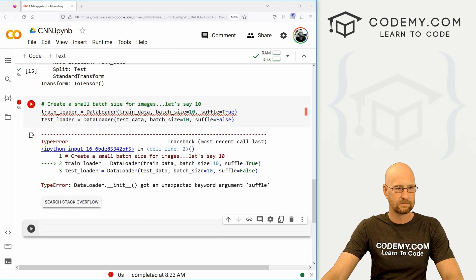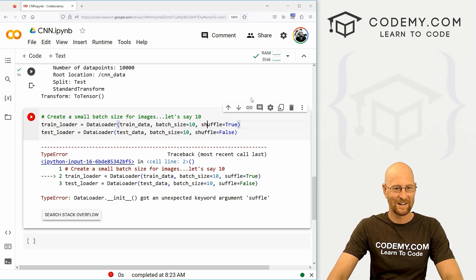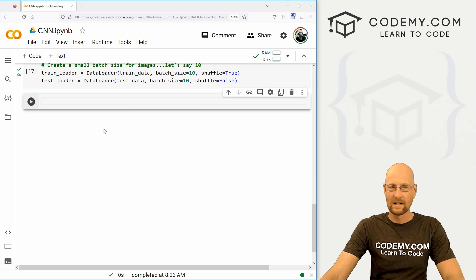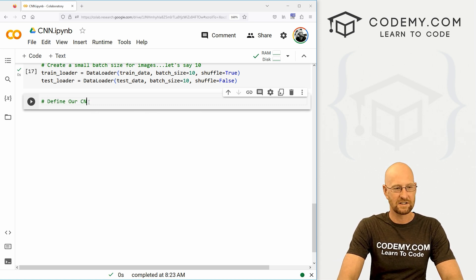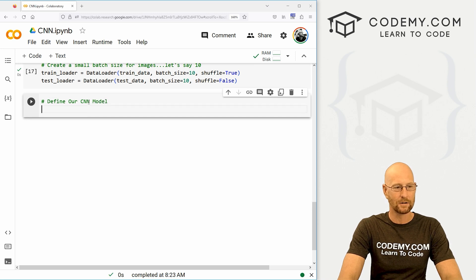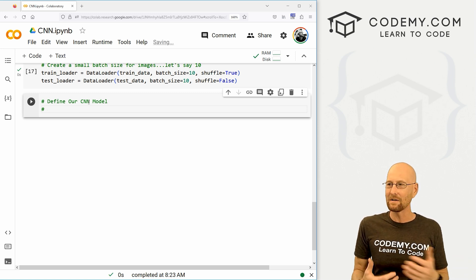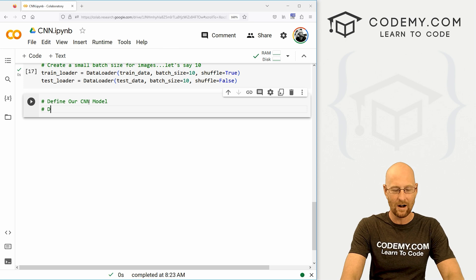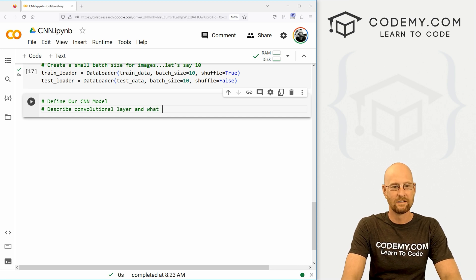Let's shift-enter to run that. Oh, misspelled 'shuffle' — there we go. All right, so we're good there. Now let's define our convolutional neural network model. Like I said, we're not actually going to create it in this video. We're going to describe the convolutional layer and the pooling layer and show you what's going on.